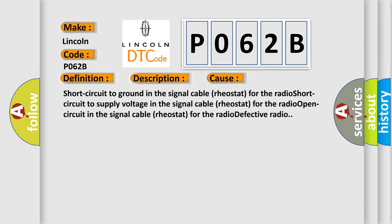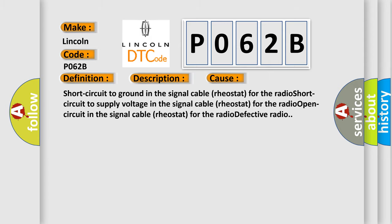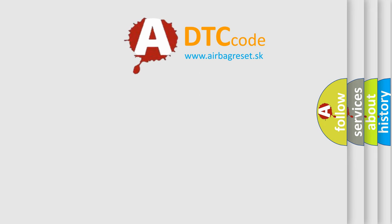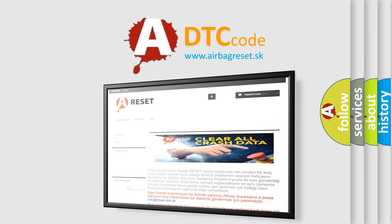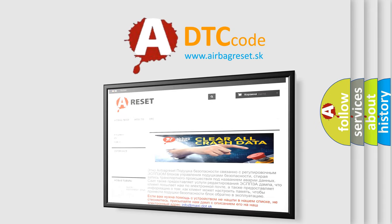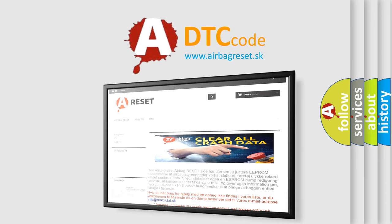The Airbag Reset website aims to provide information in 52 languages. Thank you for your attention and stay tuned for the next video.